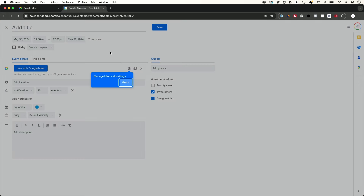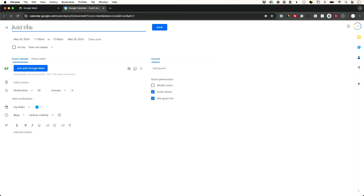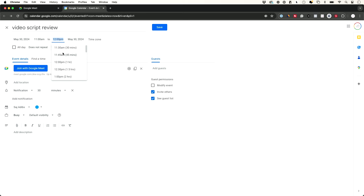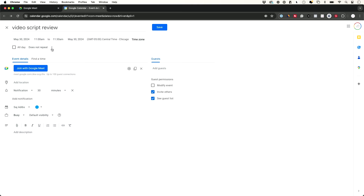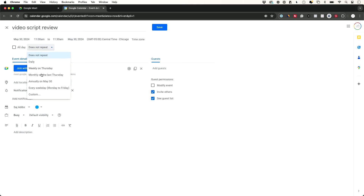The Google Calendar option is going to open up this page where you can give your meeting a title at the top, choose a date, set a start time and an end time — I'll change it to a 30-minute meeting — and then you can set up a time zone here.